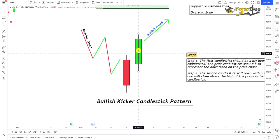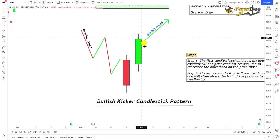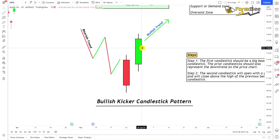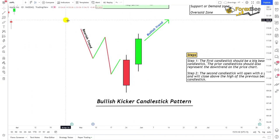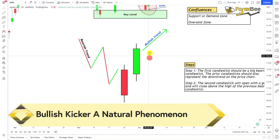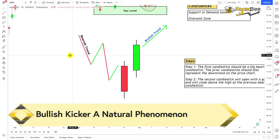After the formation of these two candlesticks, the pattern is complete. If you have detected these two candlesticks in this manner, the pattern is complete and the bullish trend will start from here.